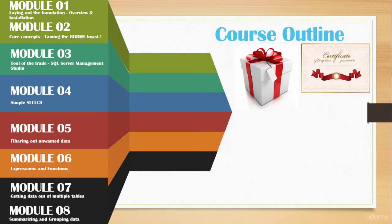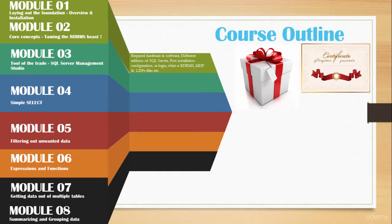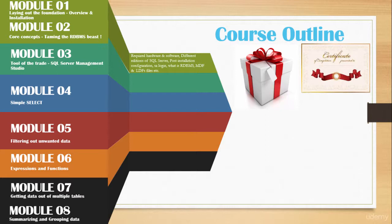You will get to know what an RDBMS is, what MDF and LDF files are. In module three, you will get to know how to get around SQL Server Management Studio, Query Window, and Object Explorer. We will also go over some of the pre-built system databases, and we will also install a sample database called AdventureWorks.